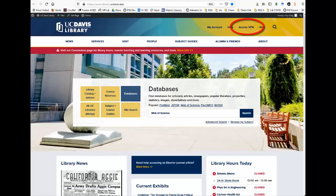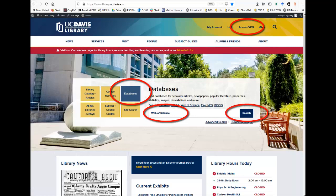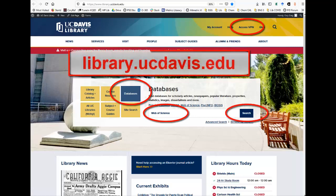Remember, to access any library database or journal articles from off-campus, you will need to install and log into the VPN. If you know the name of the database you need, you can access it from the database search on the library homepage.